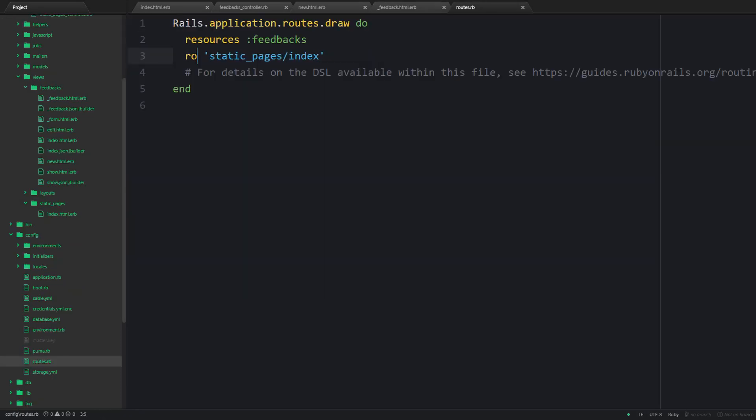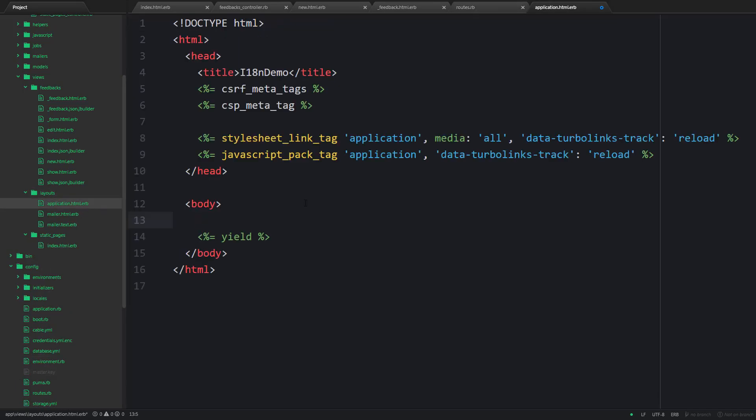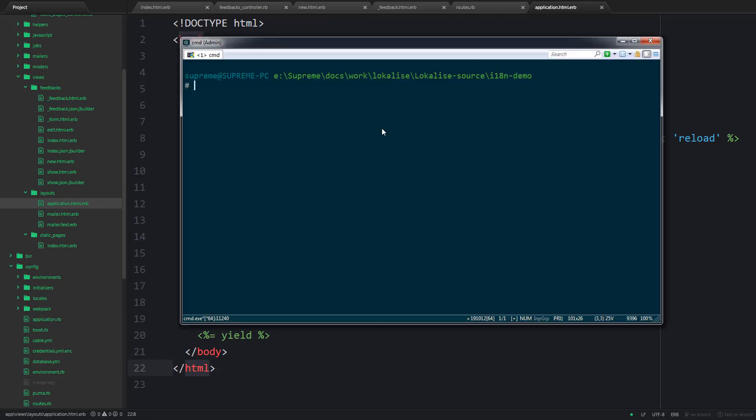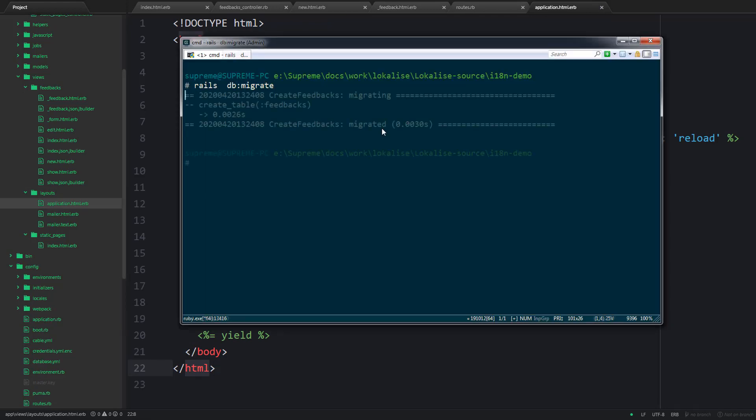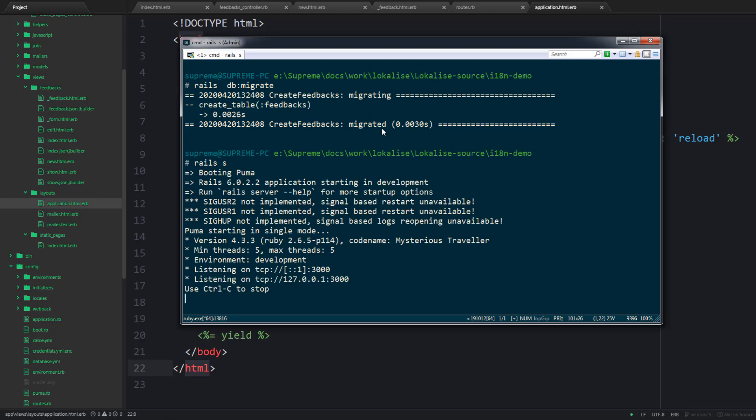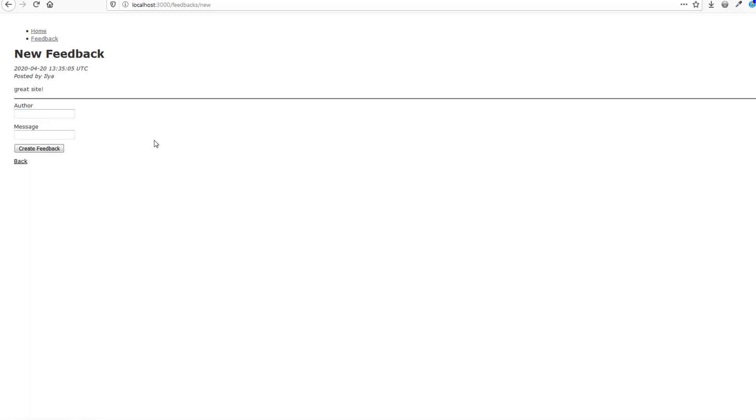Next let's take care of the routes. And after that I would like to add a global menu to our layout. After that you can run your migrations and boot up your server.